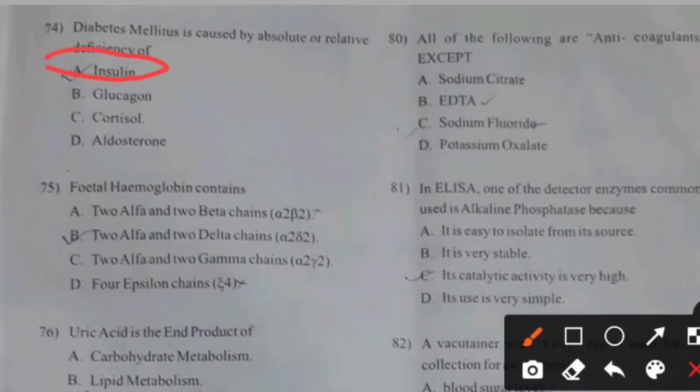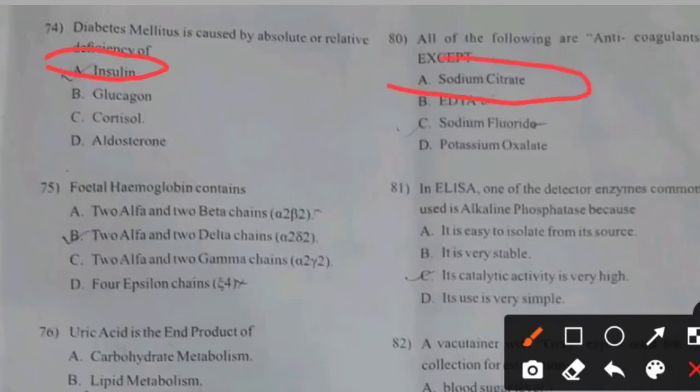All of the following are anticoagulants except — right answer A: Sodium citrate.